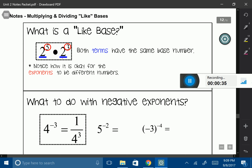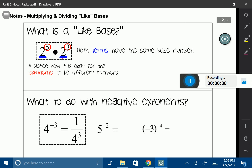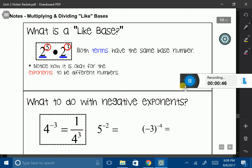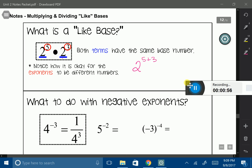Notice that my exponents are different numbers. That's okay. As long as my bases are the same and I'm multiplying, I can add those two numbers together. So 2 to the 5th power times 2 to the 3rd power, all I would do is rewrite my base as 2 and add my exponents: 5 plus 3. So my final answer would be 2 to the 8th power.